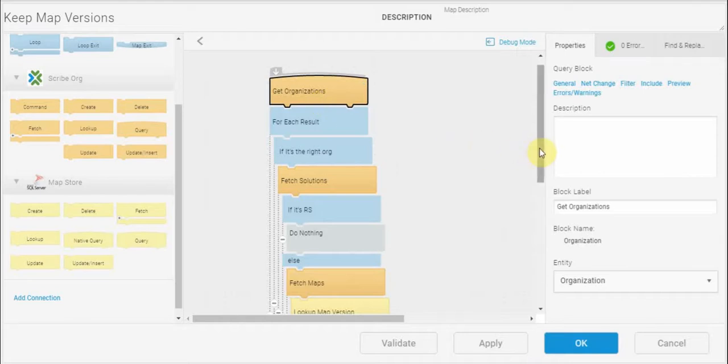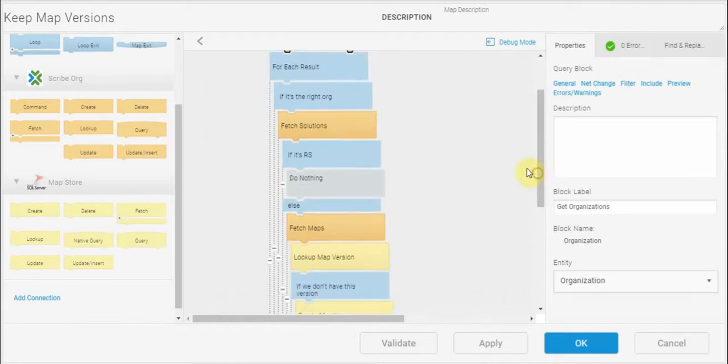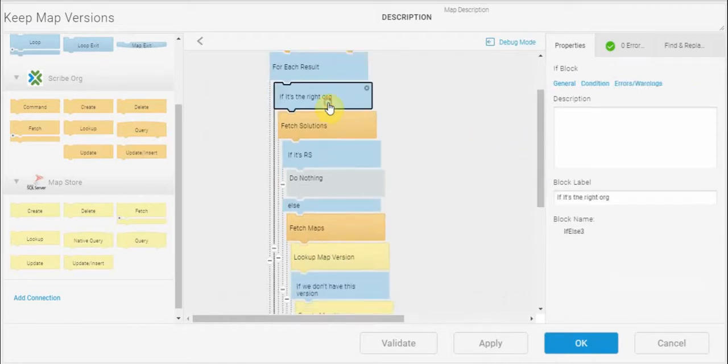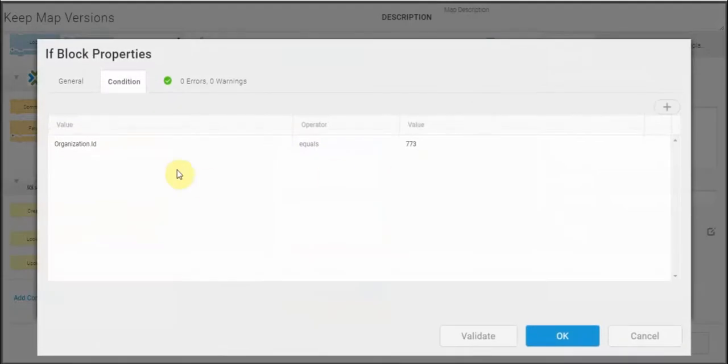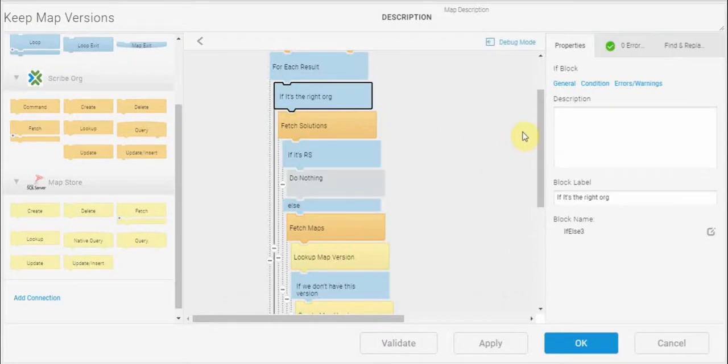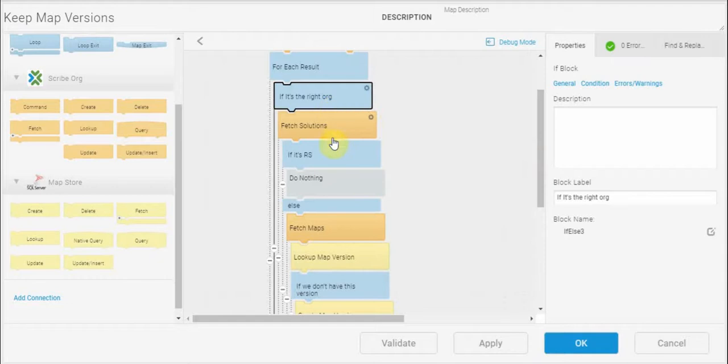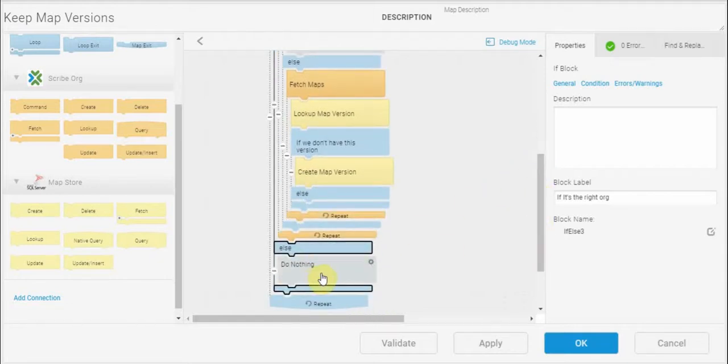In this case I'm only interested in a particular organization, so I have an if block that has a condition that looks for a certain org number and makes a decision whether or not to go forward and save the maps. So if it is the right organization it's going to go through this set of blocks here, and if it's not, for all other orgs it's going to do nothing.